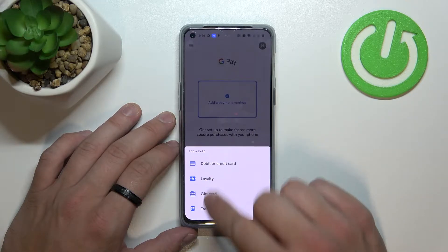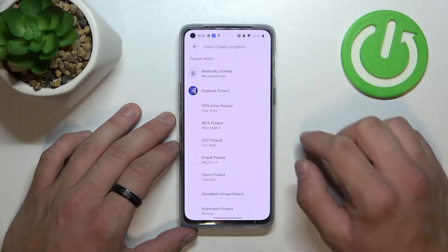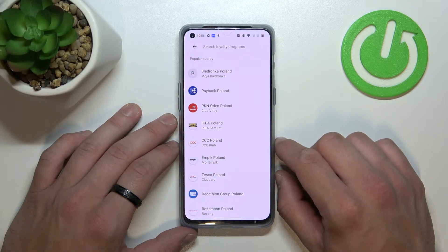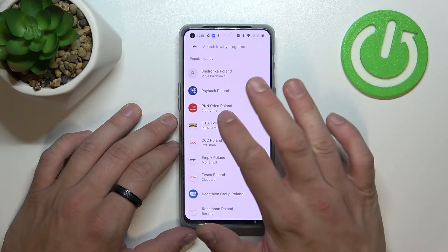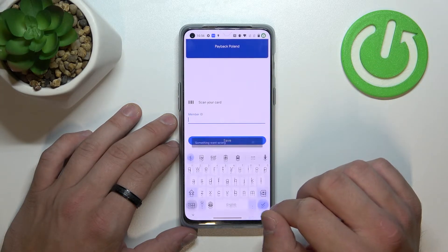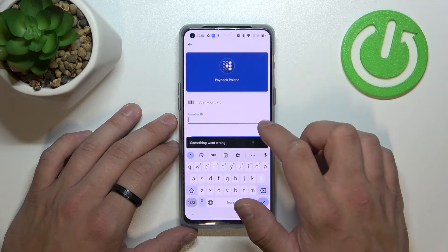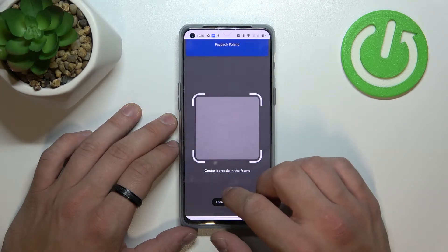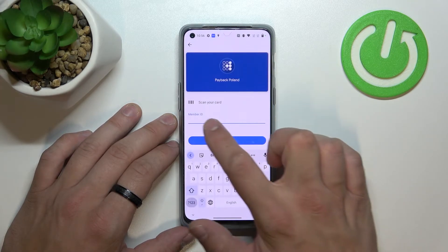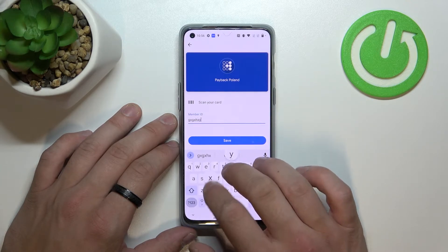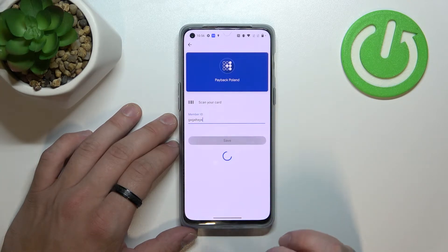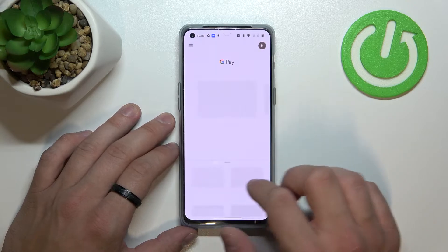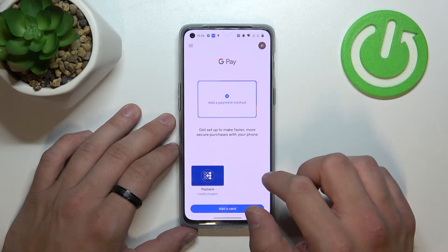Firstly let's enter loyalty card and select the card you would like to add to your Google Pay account. For example let's select Payback Poland and from this menu you can scan your card or enter member ID manually. Simply tap save and it's done — your card has been added.